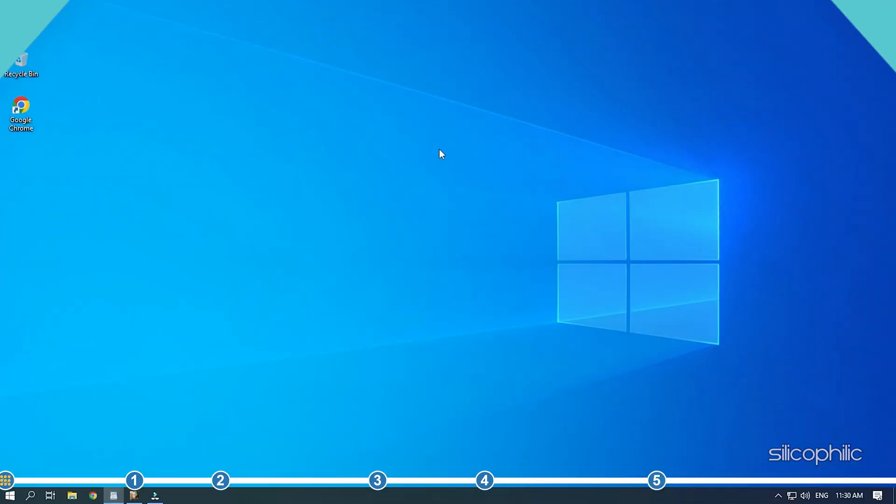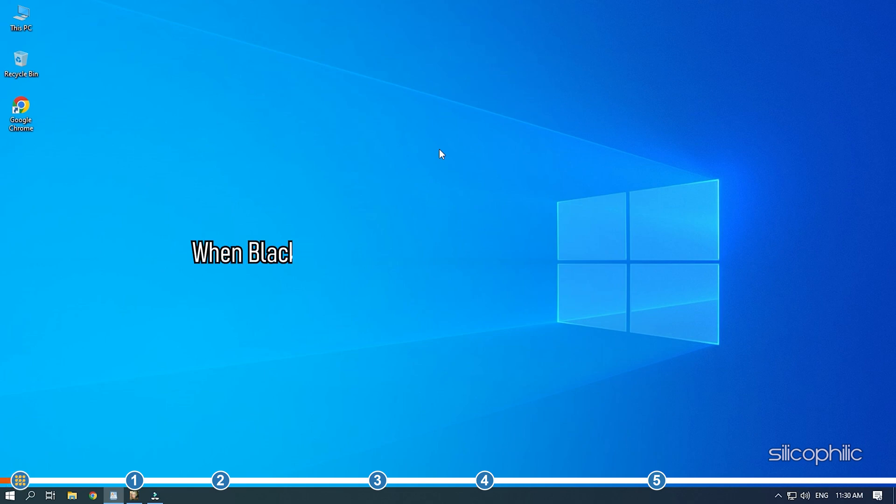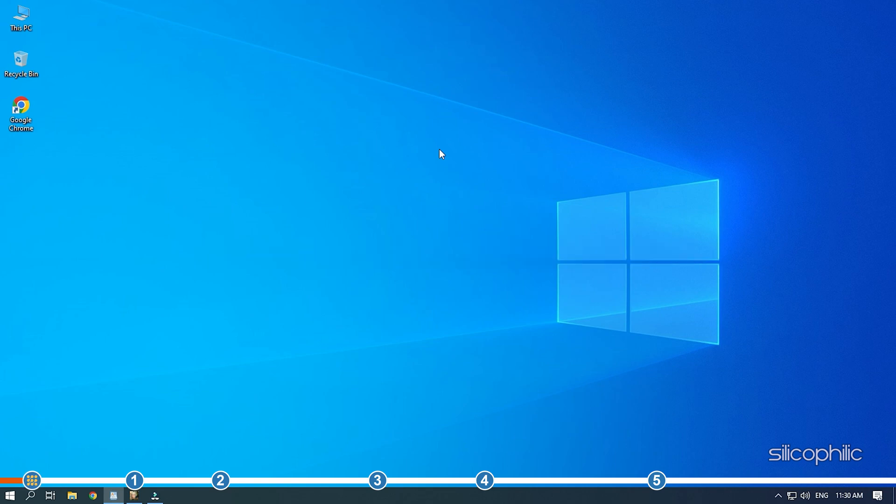Hey, you're watching Silicophilly, the home of all tech solutions. When Black Desert Online is not launching on your PC, simply follow the solutions shown here to fix it.